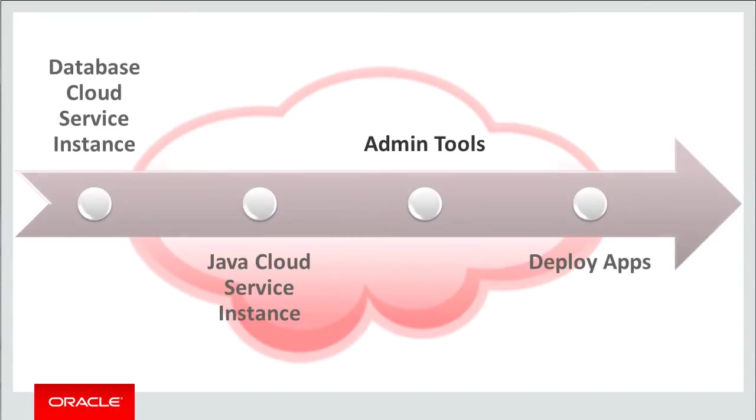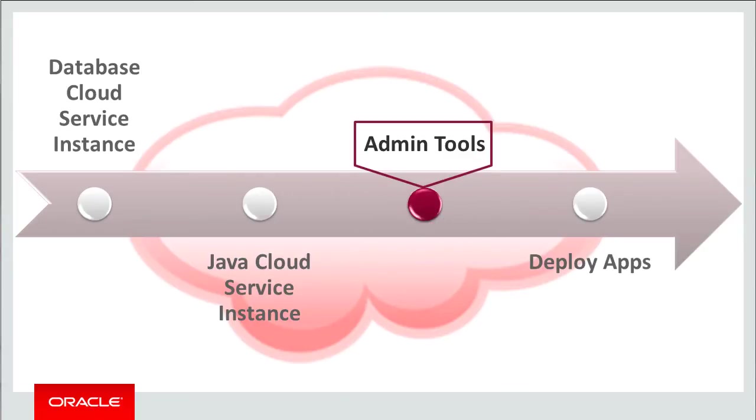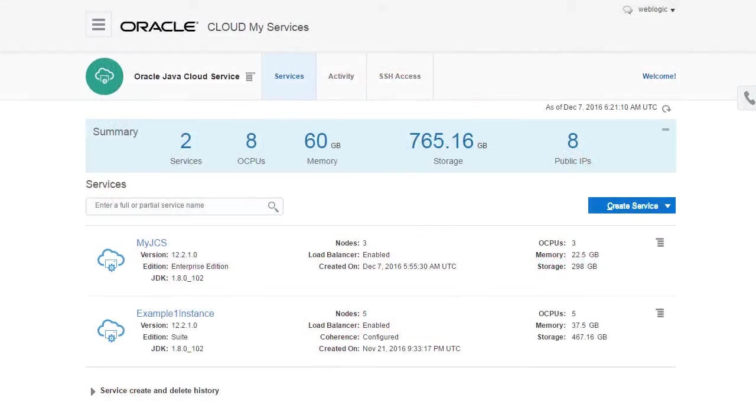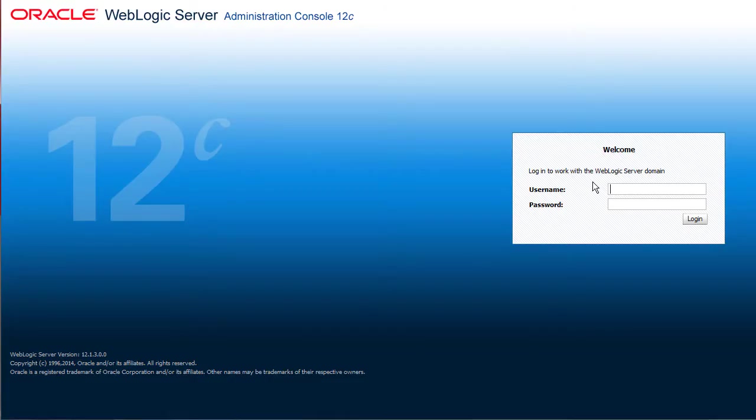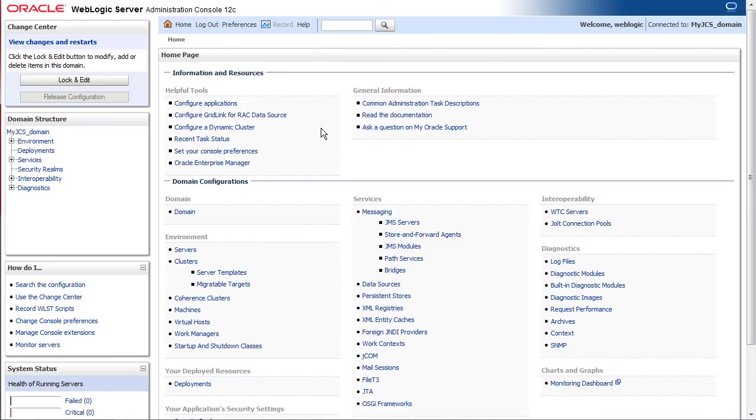After my new Java cloud service instance is up and running, I can customize its configuration to meet my application requirements by using several different administration tools. For example, I might need to search WebLogic log files, tune a JDBC data source, or create a JMS server. I can accomplish these tasks from the standard WebLogic server console. The available functionality is the same as your on-premises WebLogic environments.